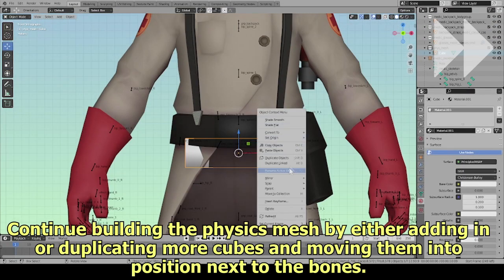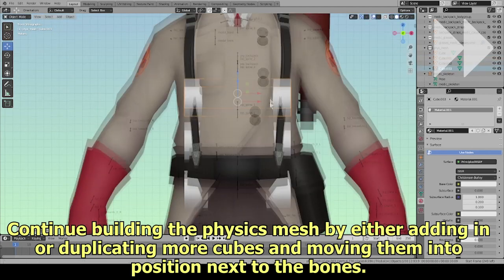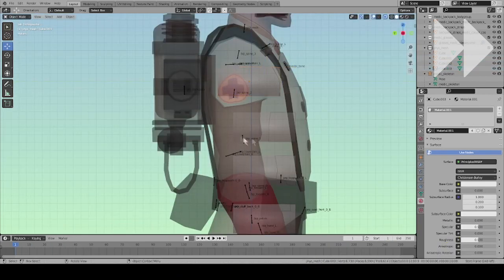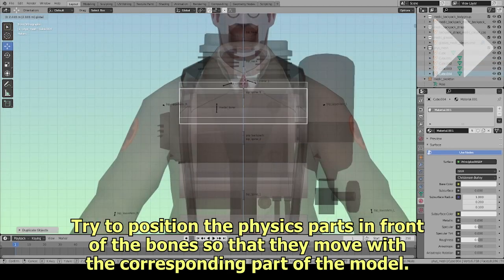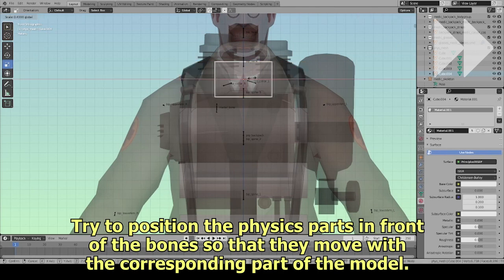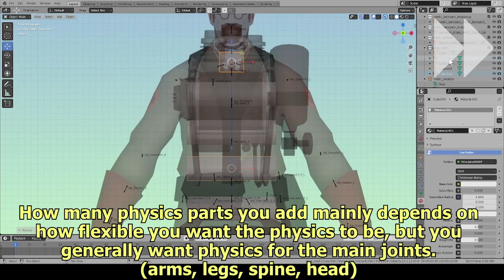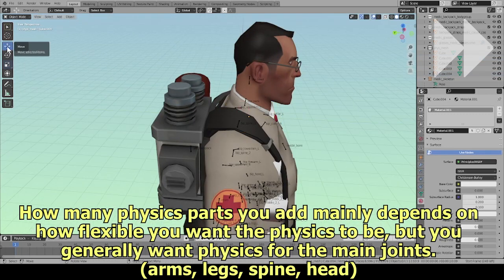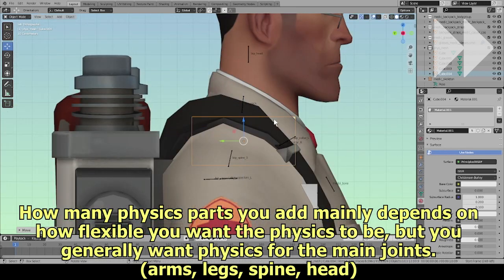Continue building the physics mesh by adding or duplicating more cubes and moving them into position next to the bones. Try to position the physics parts in front of the bones so that they move with the corresponding part of the model. How many physics parts you add mainly depends on how flexible you want the physics to be, but you generally want physics for the main joints: arms, legs, spine, and head.